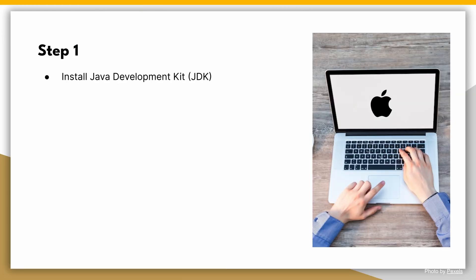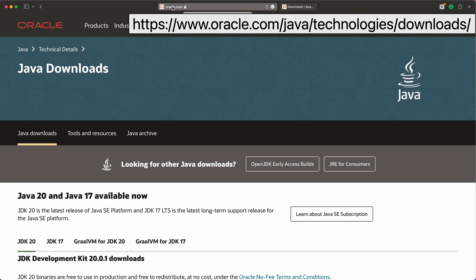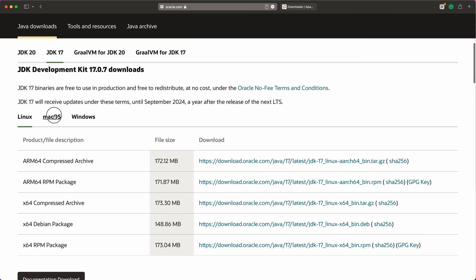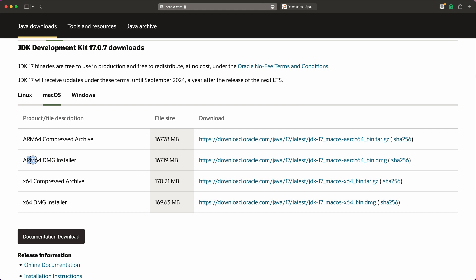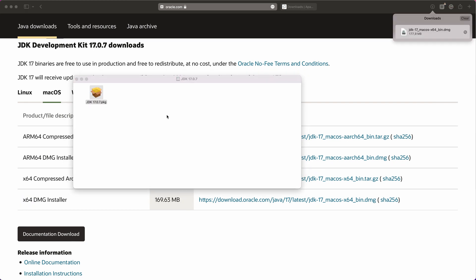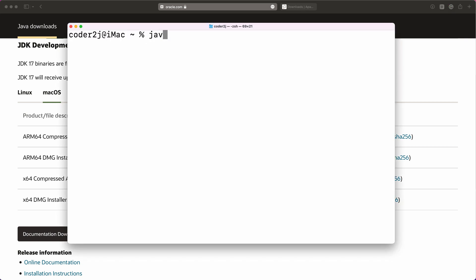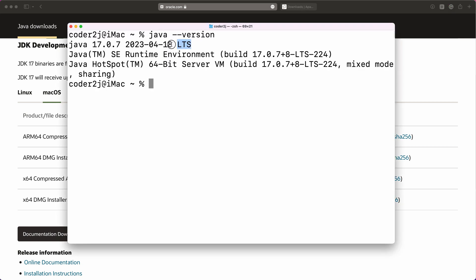First, we need to install the Java Development Kit, or JDK. This is essential for running PySpark. Spark runs on Java 8, 11, or 17. Visit the Oracle website at oracle.com/java/technologies/downloads and download the latest version of JDK 17 for macOS. Make sure to select the right version — the ARM version is for Macs with Apple Silicon chips, while the x64 version is for Macs with Intel chips. Once the download is complete, run the installer and follow the instructions. To verify the Java installation, run the command java -version and the Java version info should be returned.